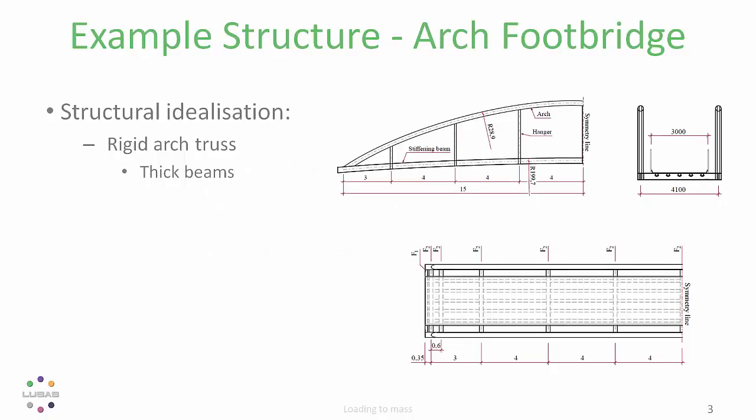The example we're going to be looking at today is an arched footbridge idealized with thick beams for the truss members. There's also a non-structural deck plate which doesn't add any stiffness and so doesn't have any structural members.